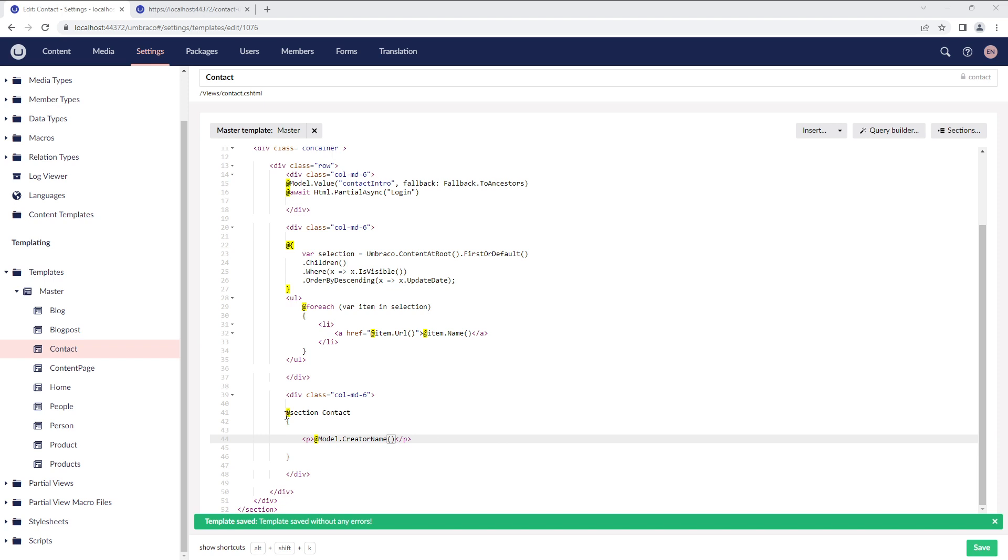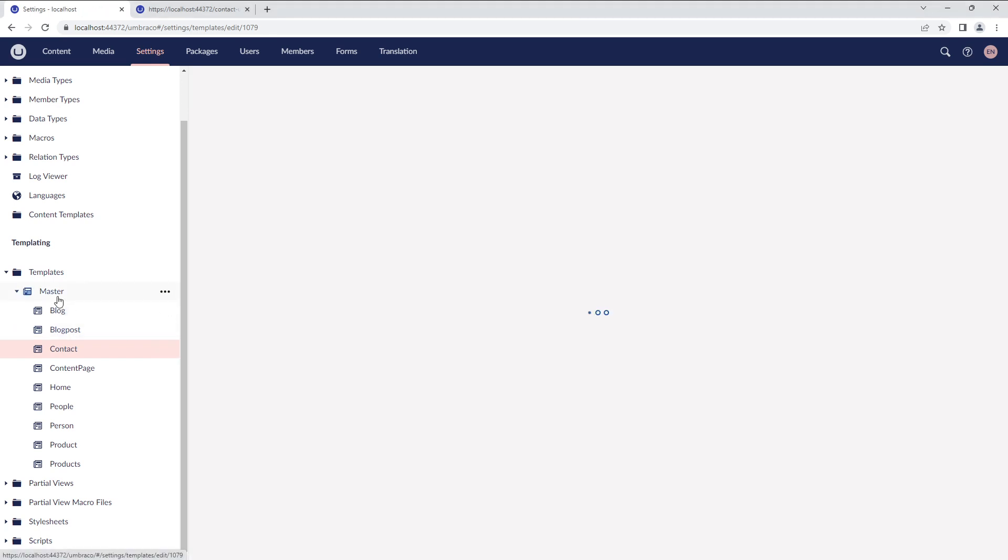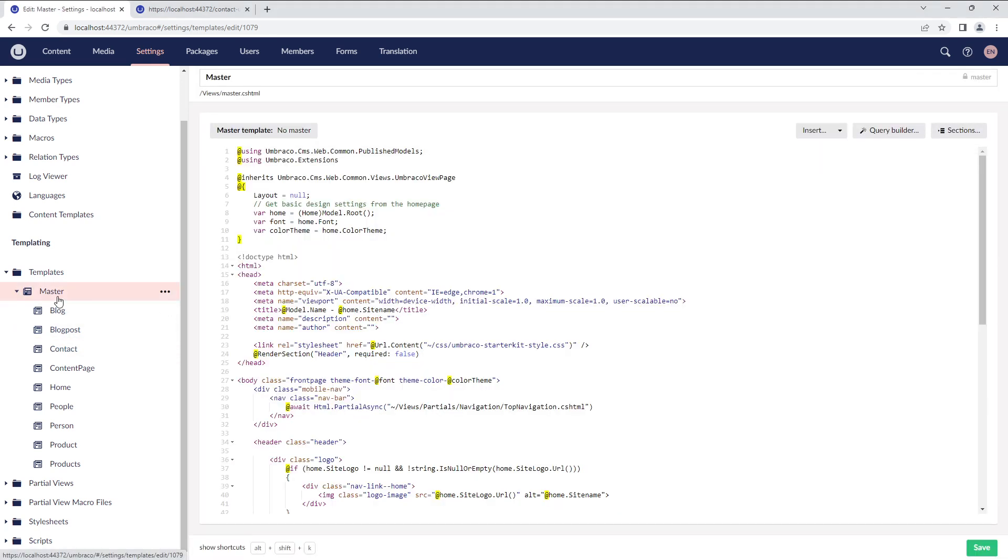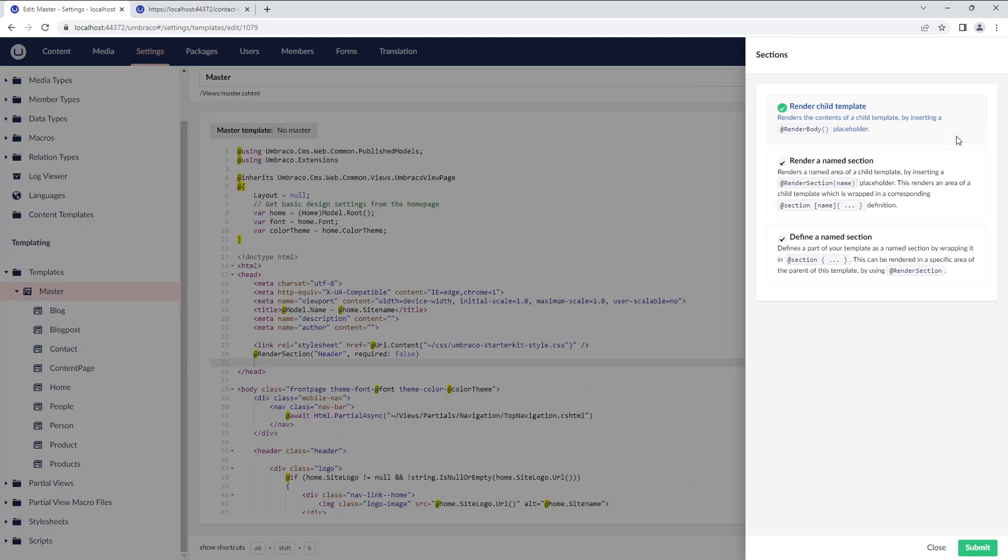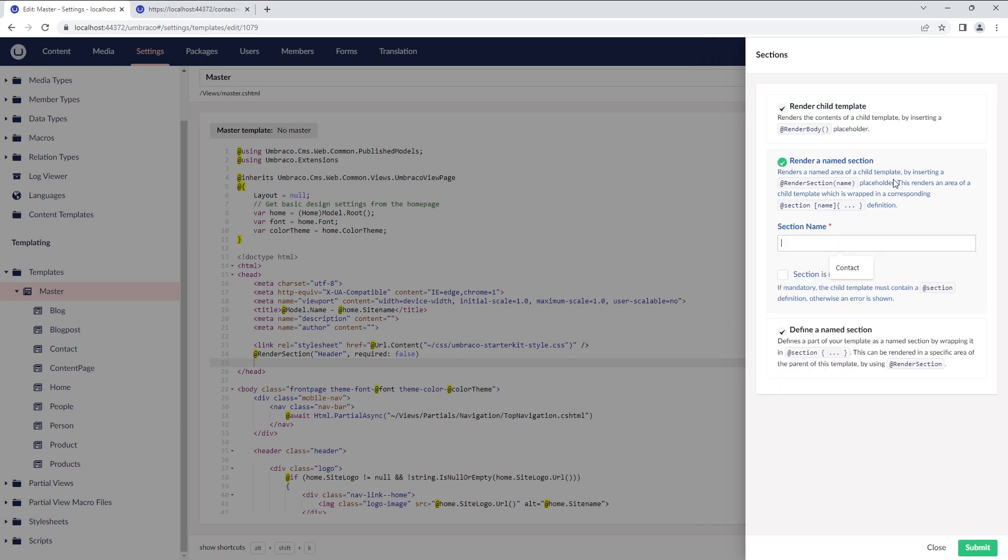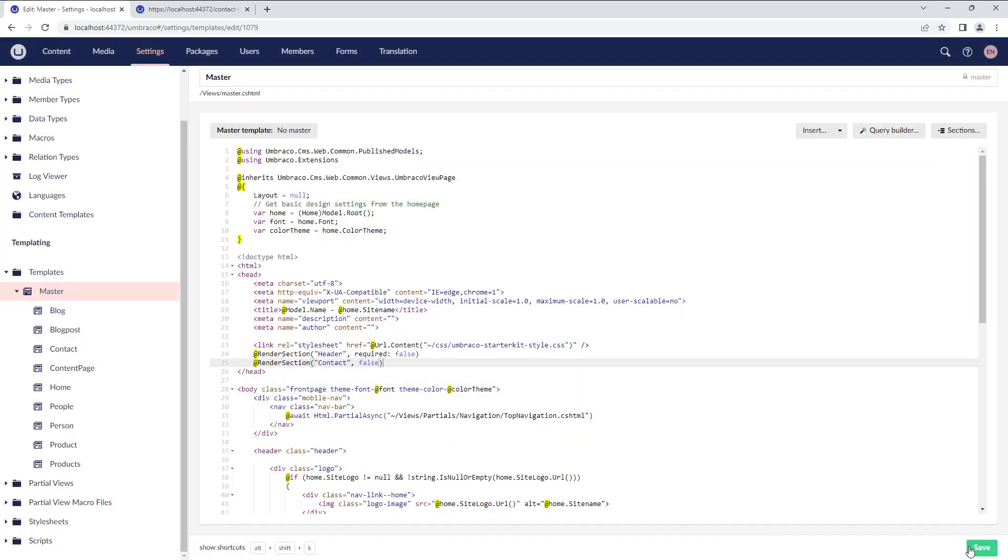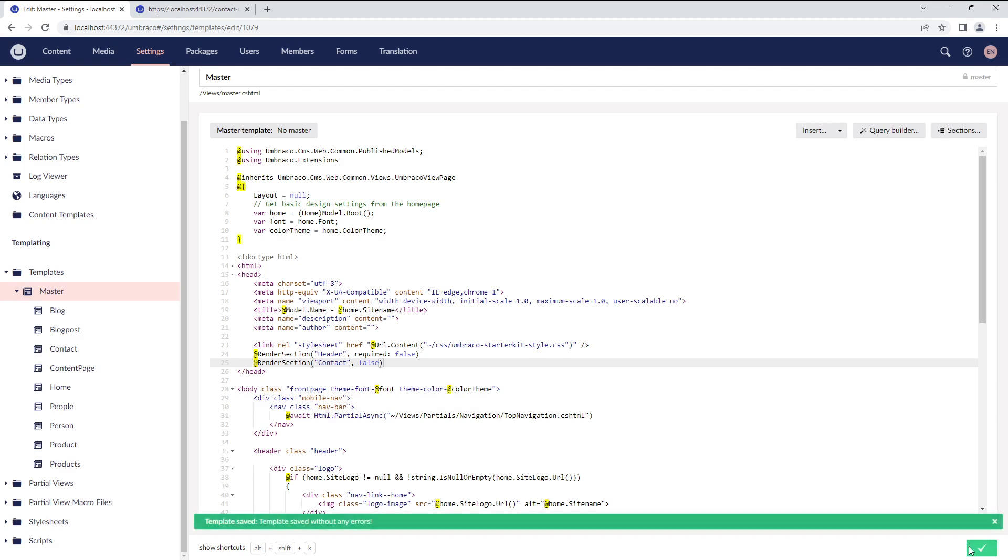To render this named section, we'll go to the layout page and in the heading tag, we'll click on Sections, select Render a Named Section, enter the section name, in this case Contact, and submit it.